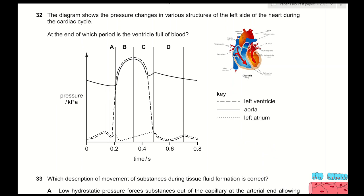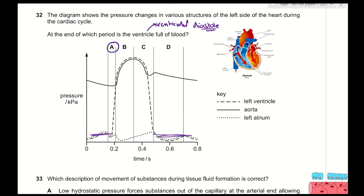Question 32: the diagram shows pressure changes during the cardiac cycle. At the end of which period is the ventricle full of blood? The ventricle is full during ventricular diastole — the relaxing phase — when it fills with blood. Ventricular diastole has lower ventricular pressure and occurs before contraction (systole). Therefore, A is the correct answer: the ventricle is full at the end of diastole, just before systole begins.